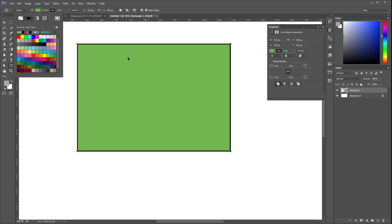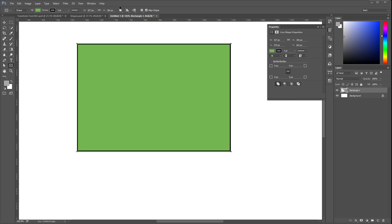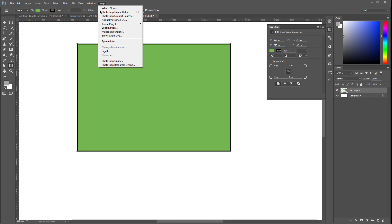Now something else you might notice is this panel right here, the properties panel. That one always shows up every time you create a new shape. So you can access all these functions right after you create your shape. Again, if you want to explore all of this, you can always go to help and check the resources there. Right now I'm only going to focus on just those three. We know the fill, we know the stroke. And now we are going to discuss the width of the stroke.